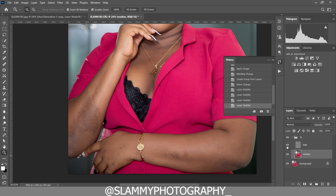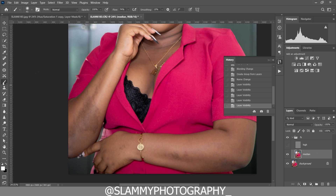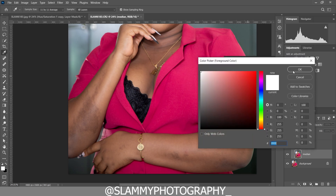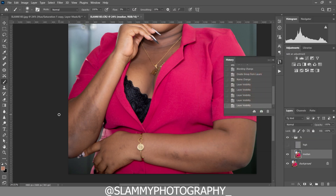Right now we are going to turn off the high frequency layer. Take your brush and set the flow to 3. Make sure the foreground is white. Now use the eyedropper tool to pick a clean area of the skin — we are going to clean up these patches on the model's skin. Click OK and now paint on the skin.